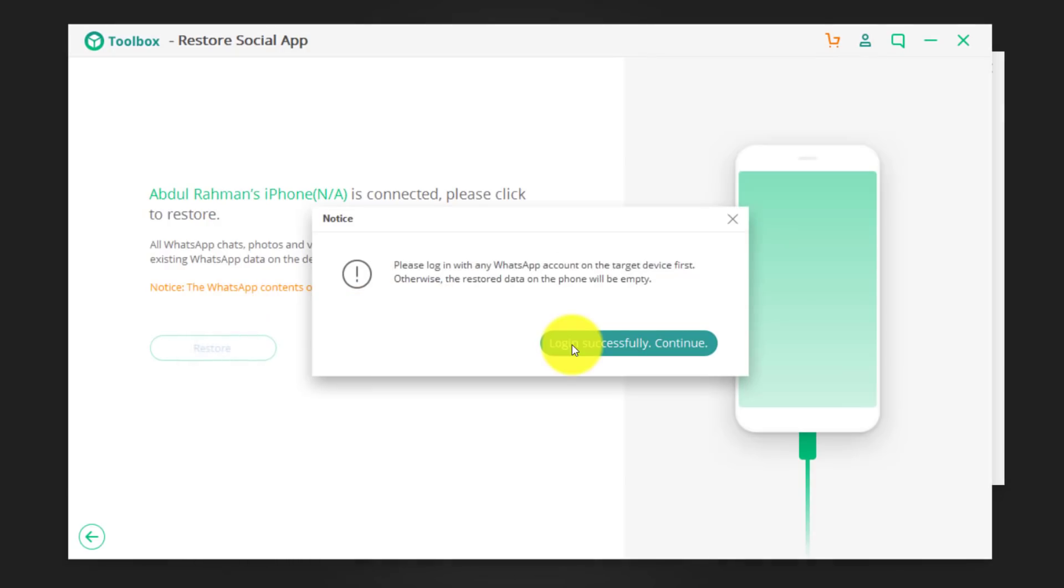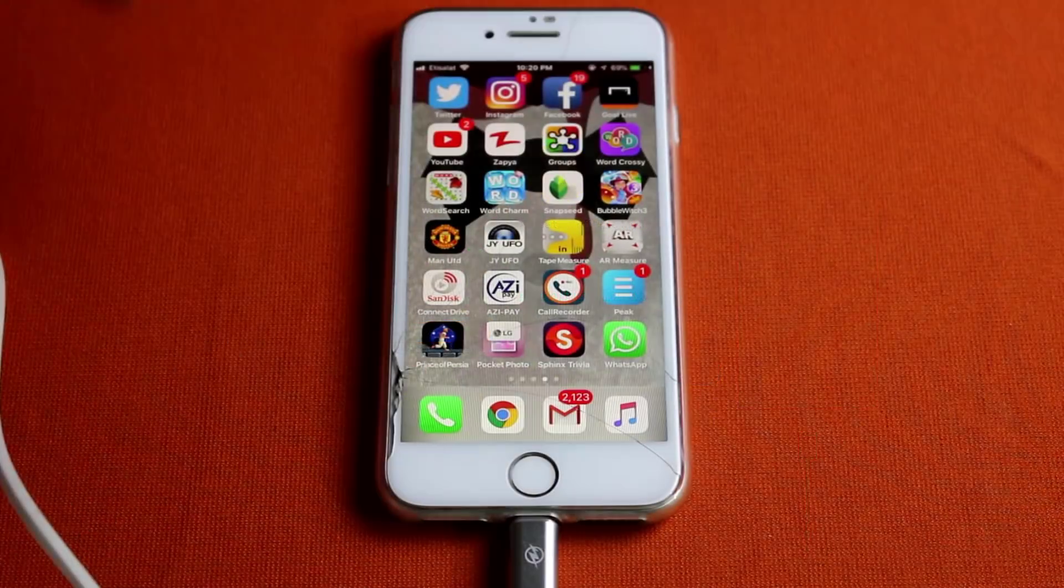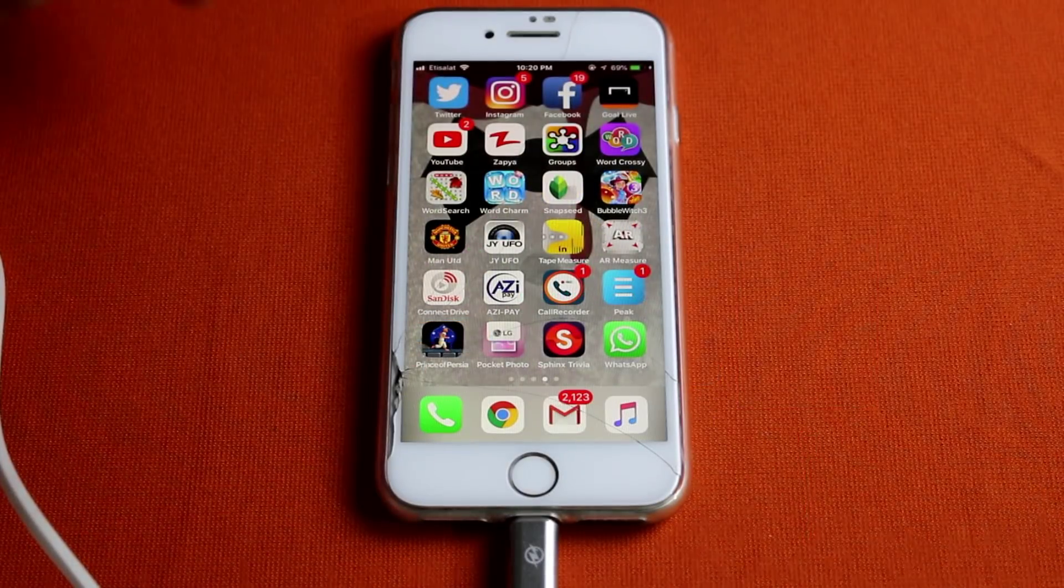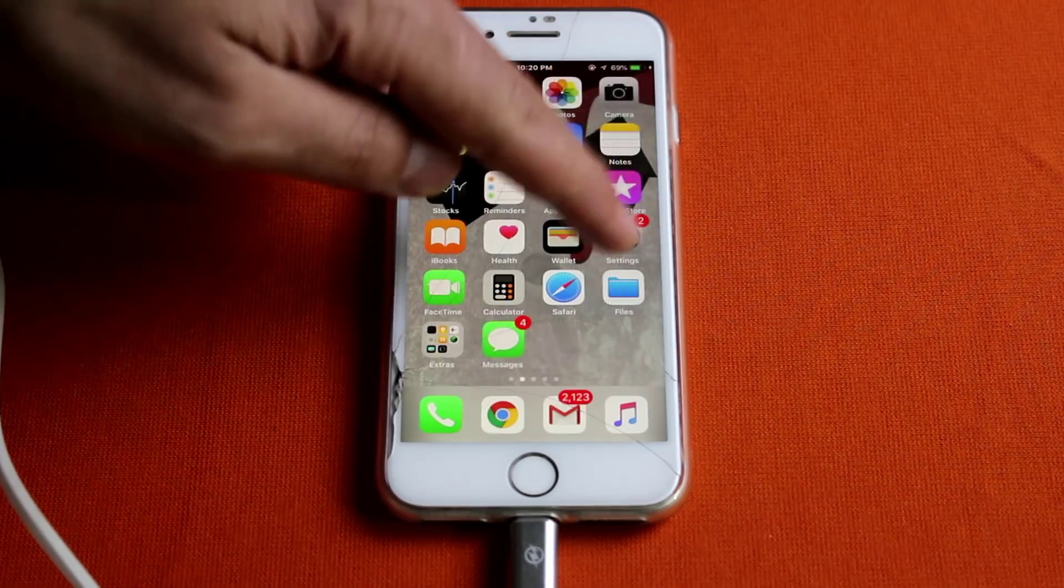Okay, now it's going to ask you to log in to your WhatsApp account, which I've already done. Okay, now it's asking you to turn off Find My iPhone option from your iOS device. In order to turn off Find My iPhone, just go to your phone settings.